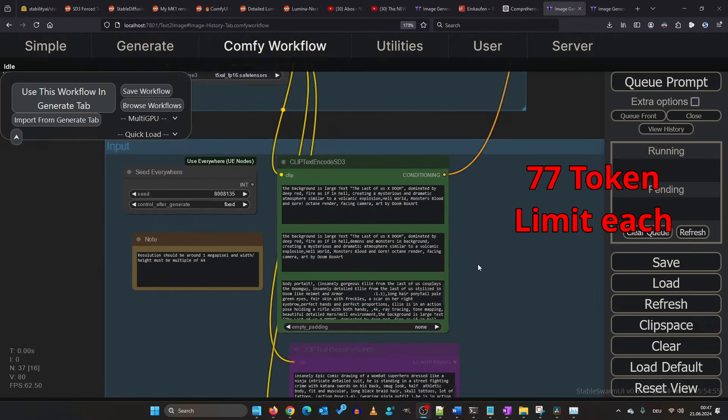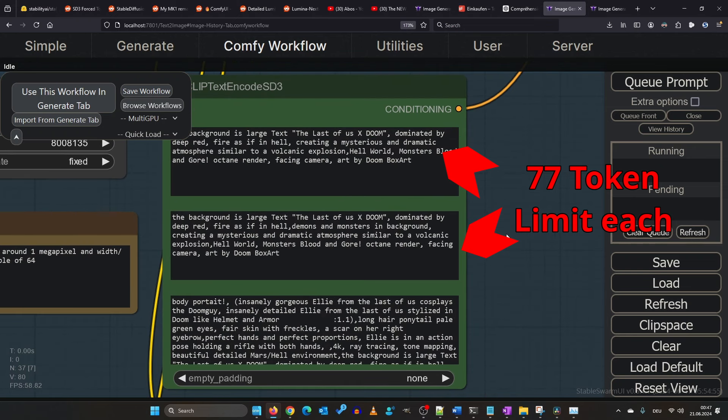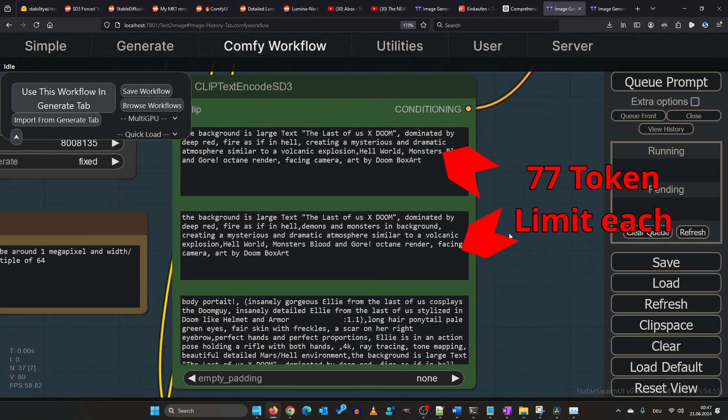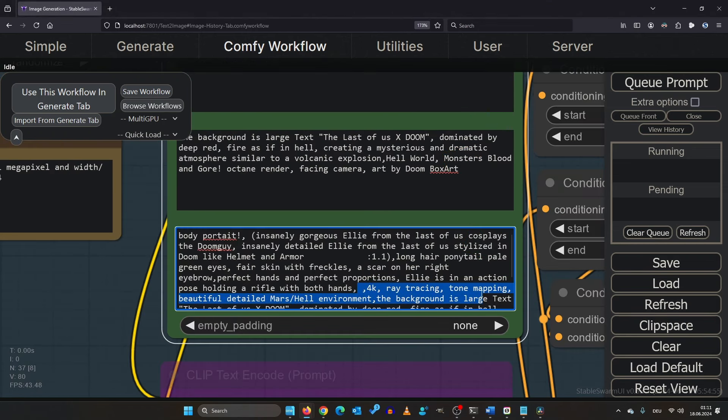Take note that the clip L and clip G have a limit of 77 tokens, so keep your prompts concise. It seems here I forgot to remove some render details. So let's render this, shall we?